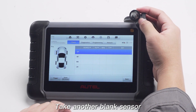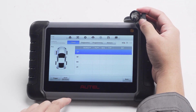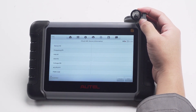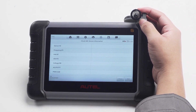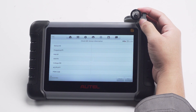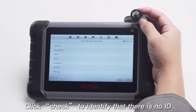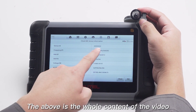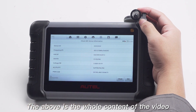Take another blank sensor and click Check to identify that there is no ID. The above is the whole content of the video.